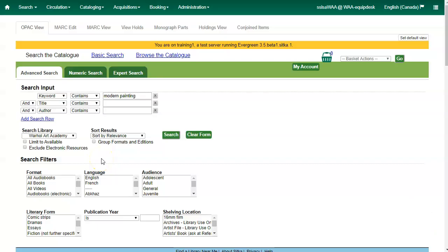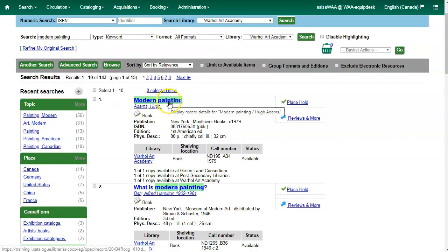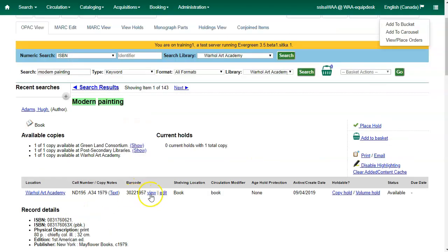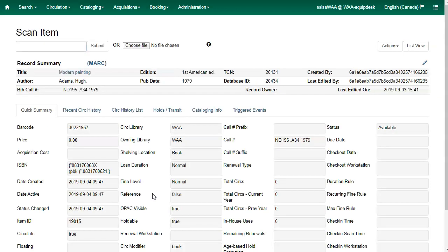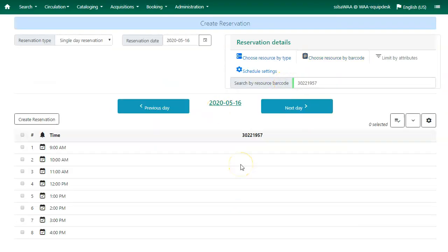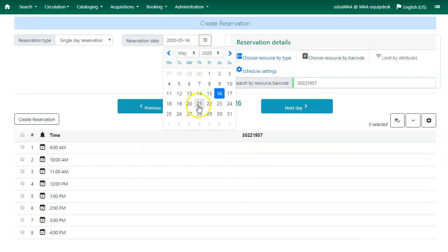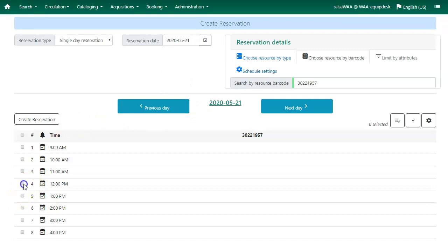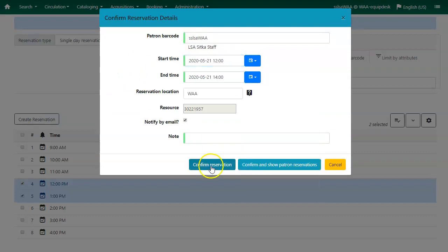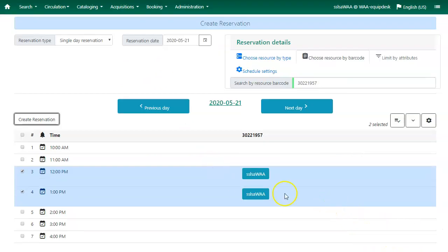If you would like to reserve a catalogued item but you do not know the item barcode, you may start with a catalog search. Search the catalog for your item and click the title to open the record summary. Click View beside the barcode to open item status, then click on Actions and select Book Item Now. This will open the Create Reservation screen. Choose the date and time for your reservation, click Create Reservation, enter the patron barcode, and confirm the reservation. Your reservation will be successfully created.